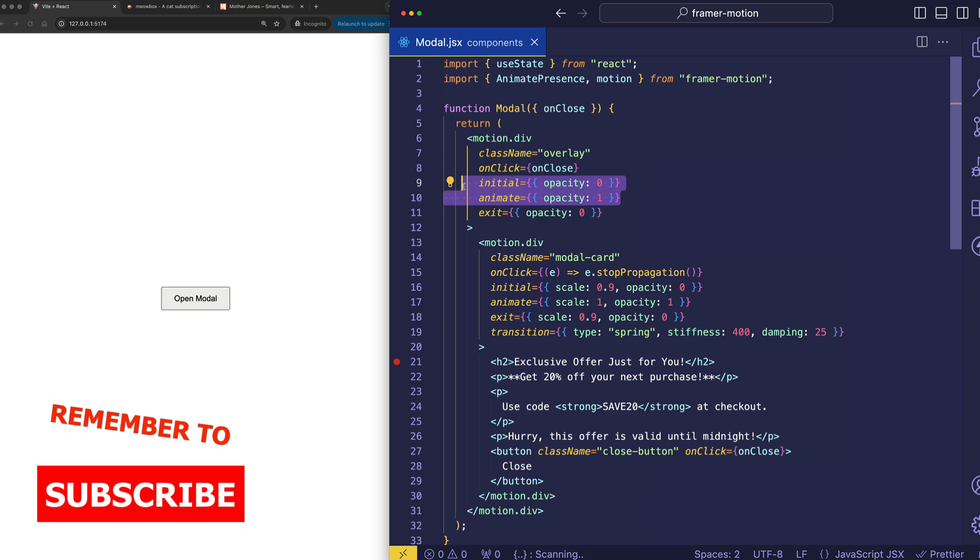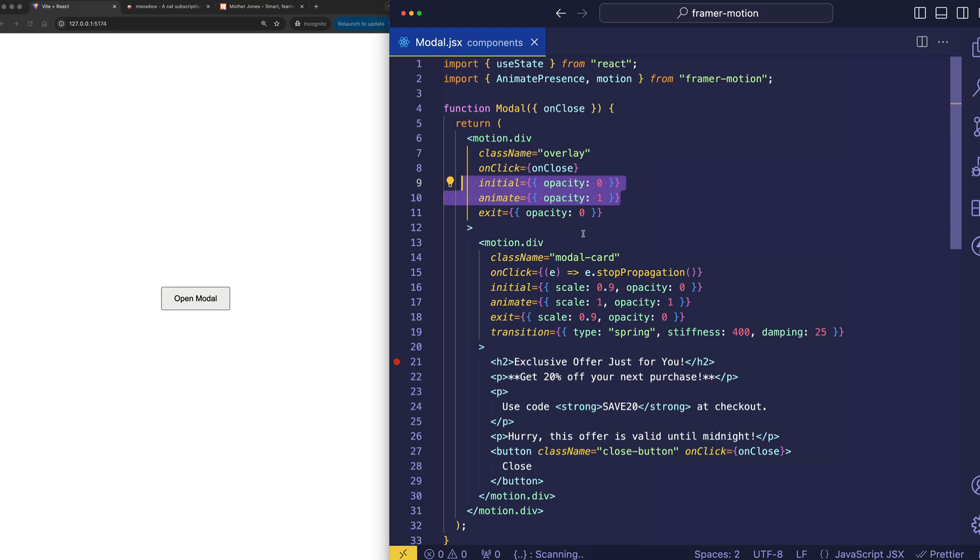So, initial and animate are used for the enter animation of the component. And the exit prop is used when the component gets removed from the React tree, or gets unmounted.